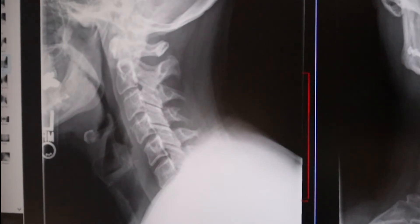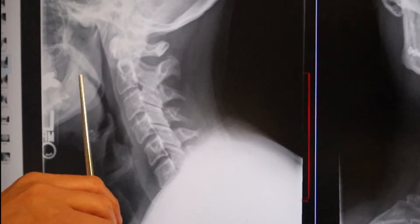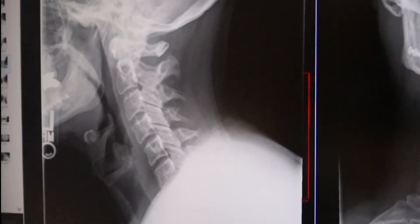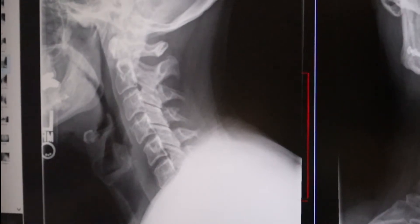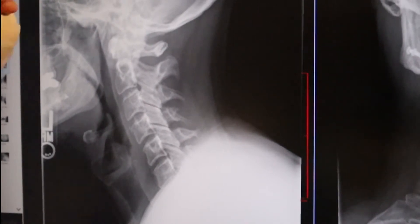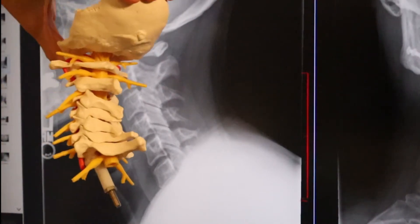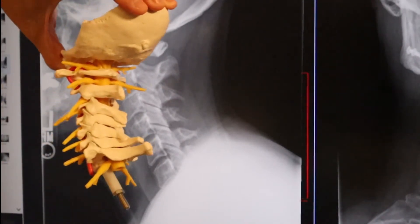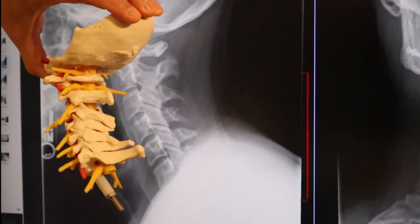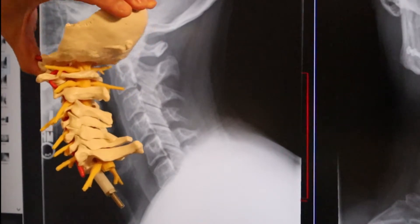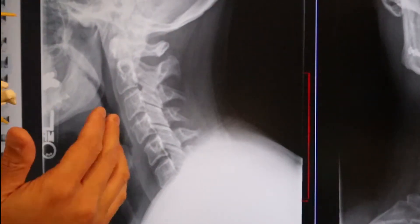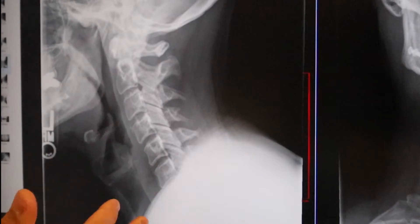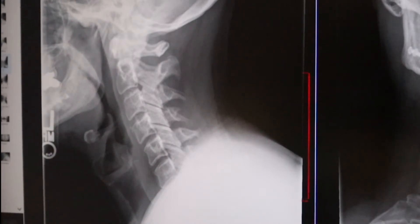The first thing we want to look at is the curvature of the neck, which is called lordosis. Lordosis is a good thing and most patients should have a lordotic neck that's nice and curved. This patient you can see has a little bit of a straight neck — we call that loss of lordosis.